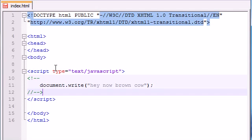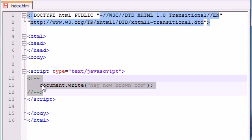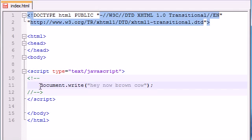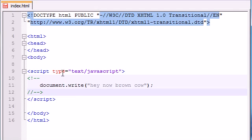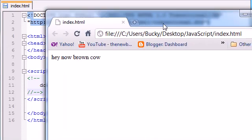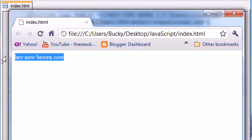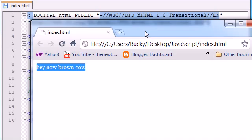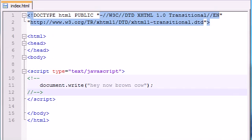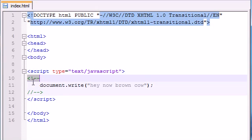Whenever older browsers come across this, it's going to think that this is just a comment and it's just going to ignore it basically. So go ahead and save this and refresh and see what we get. You can see that since this is a new browser, it's going to know not to ignore it and it's going to be smart enough to know that this is indeed JavaScript. But if I had an old browser, it wouldn't type anything at all.